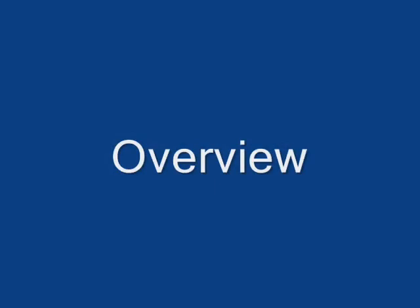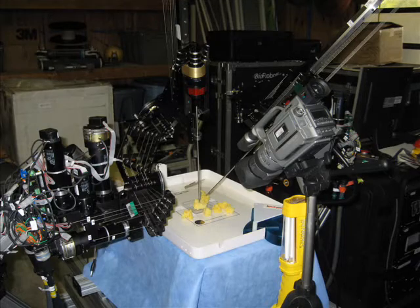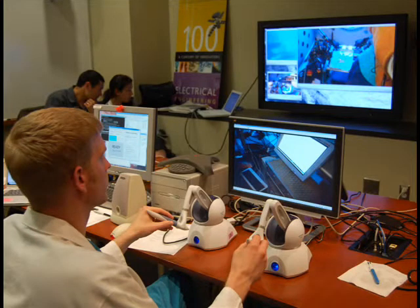The RAVEN consists of three major components: the patient site, the surgeon site, and a network connecting them. The patient site consists of the two surgical manipulators, the patient, and a digital video camera to stream the operative field back to the surgeon. The surgeon site consists of the surgeon site GUI, two Phantom Omni devices, a foot pedal for controlling the surgical manipulators, and a display of the operative field.